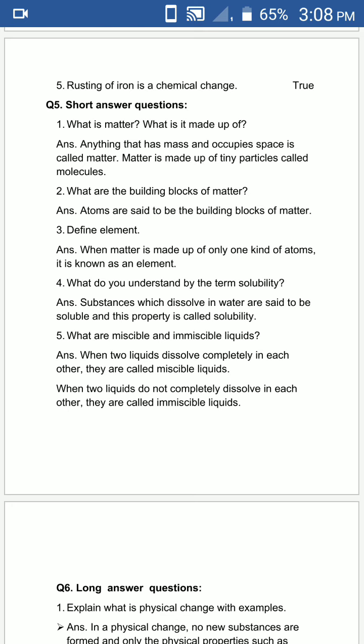Question number 5 is short answer questions. First is: what is matter? What is it made up of? The answer is: anything that has mass and occupies space is called matter. Matter is made up of tiny particles called molecules. We have already discussed in the chapter that matter is made up of tiny particles.